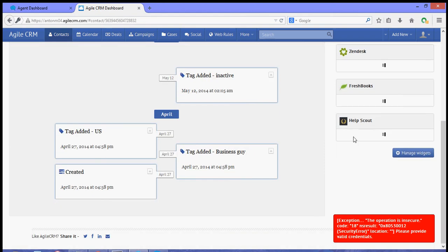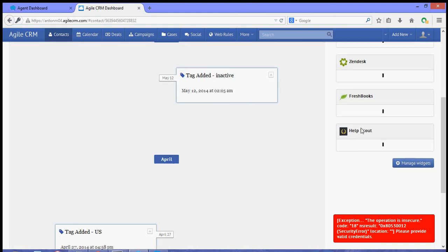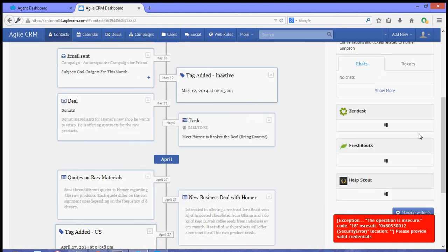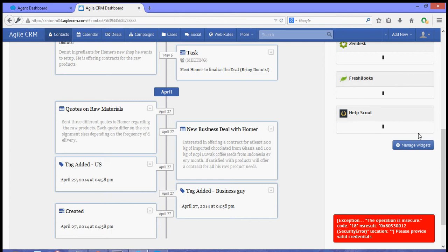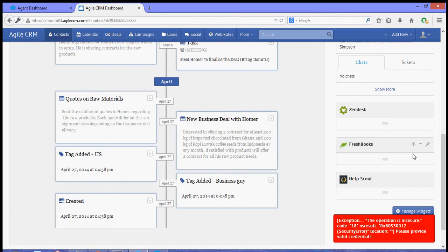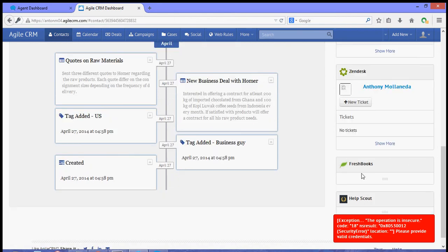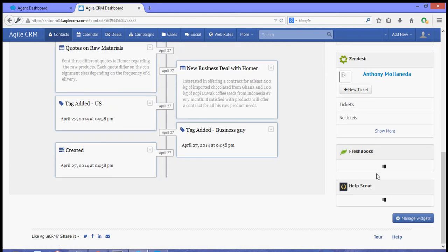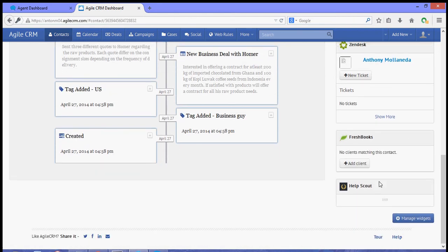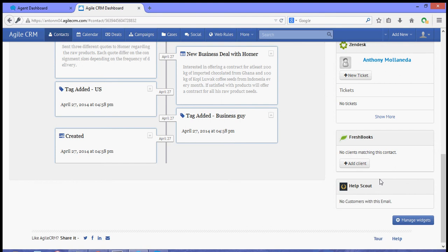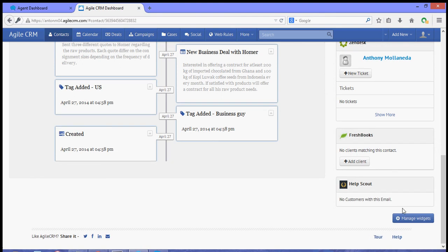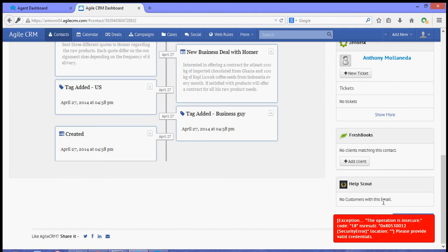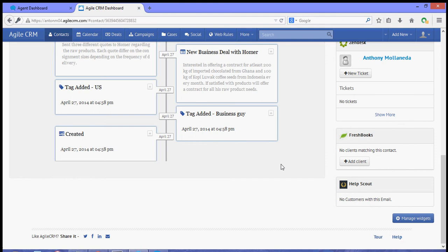Now you will see the tickets that you have or the emails that you have with this certain contact. That's it, thanks for watching this video. For more video tutorials you can check out our website or you can visit our YouTube channel. Thank you for watching.